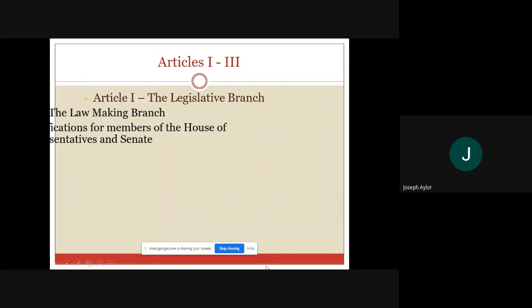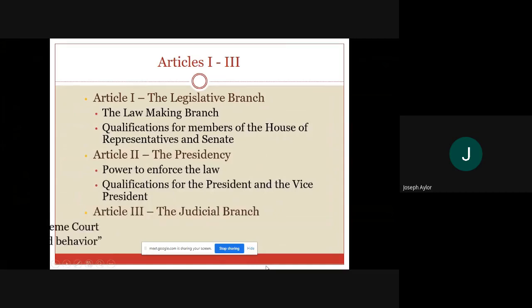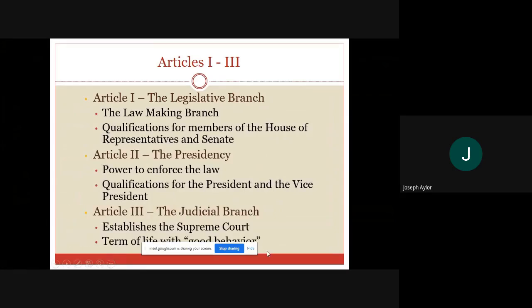First, looking at the different articles — this is something that you need to be familiar with. Article 1 outlines the legislative branch, and that is significant simply because it shows that the legislative branch is the most important to the founding fathers. It also outlines the participation and representation of the citizens. Article 1 goes through all the qualifications and powers of the legislative branch. We will spend much more time on that in a few weeks when we start Unit 2.